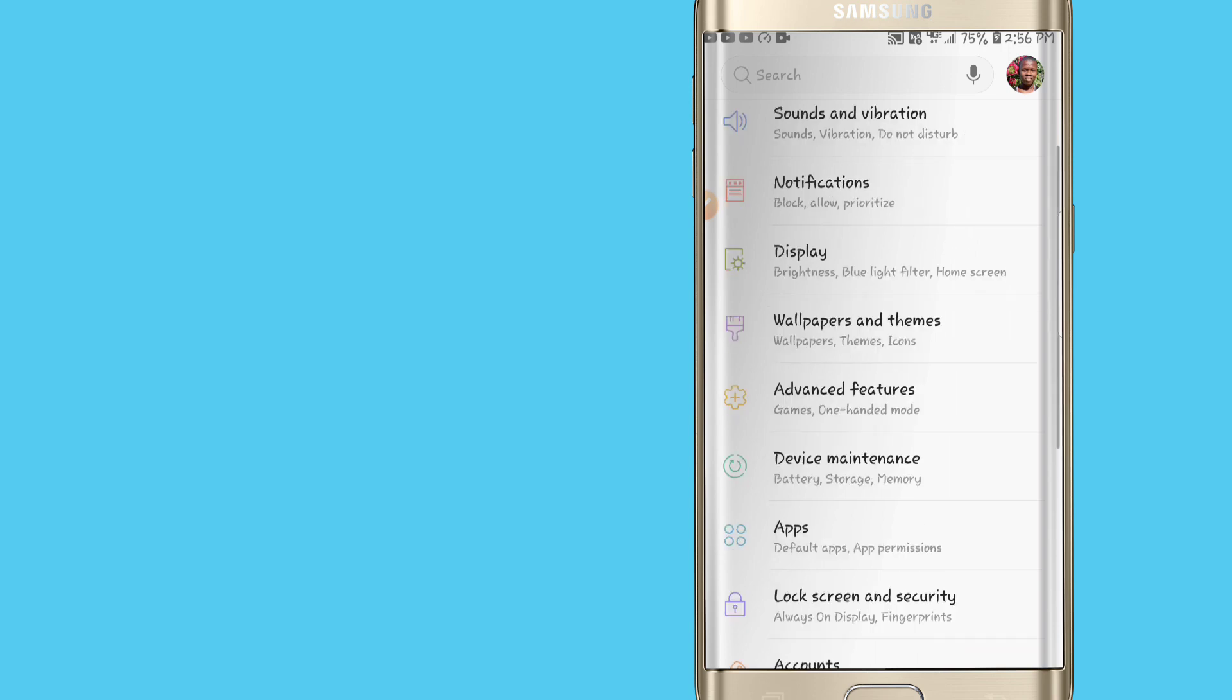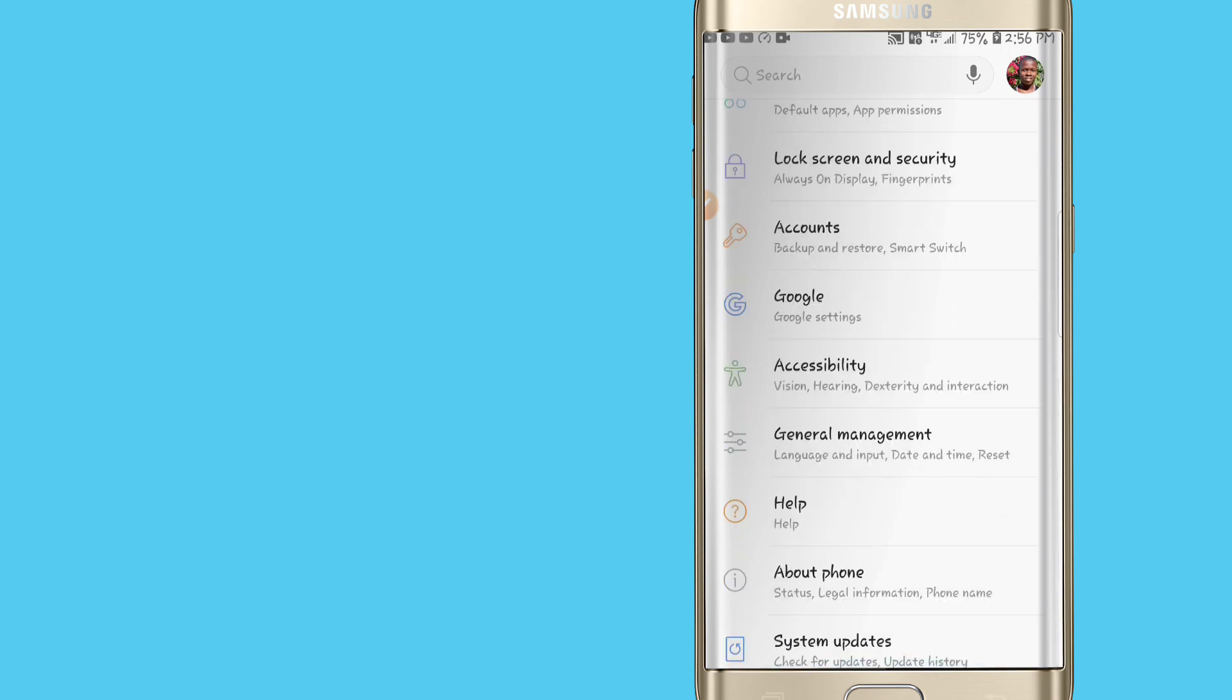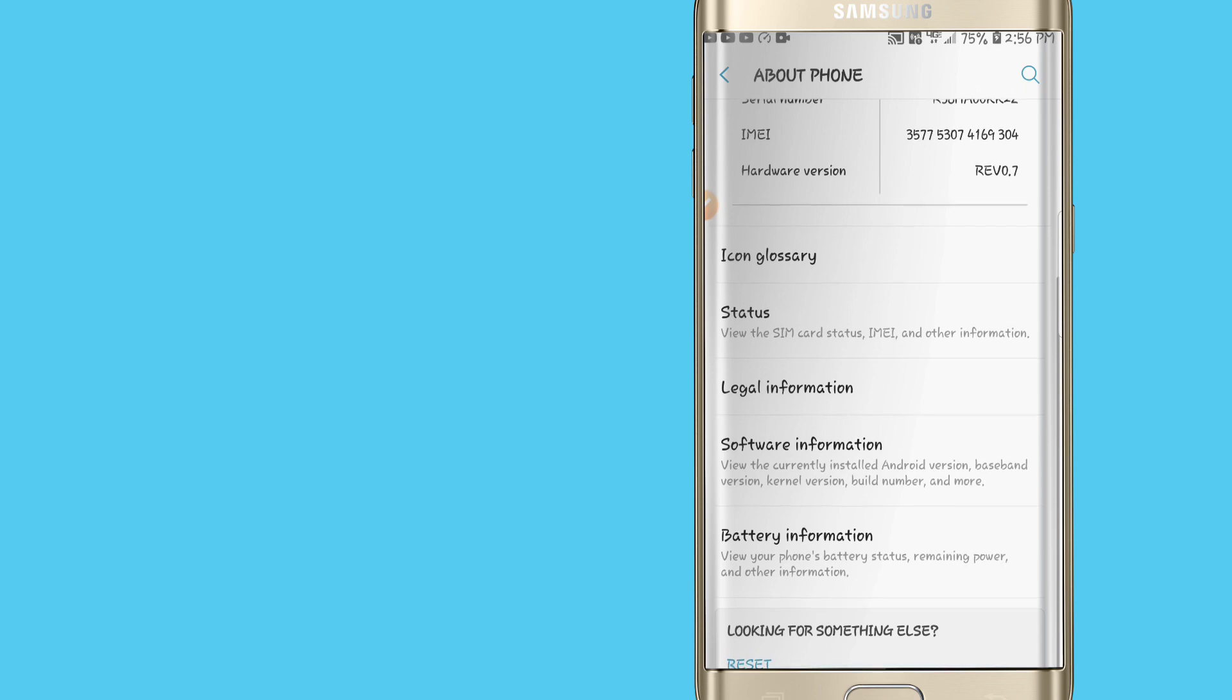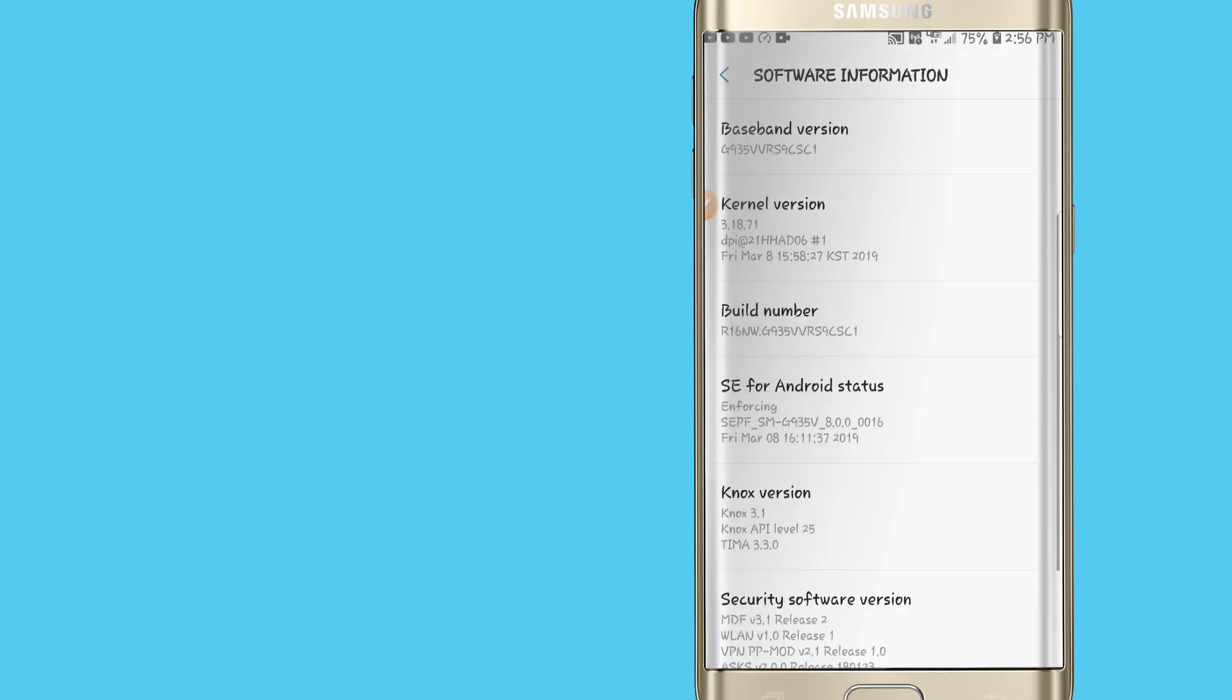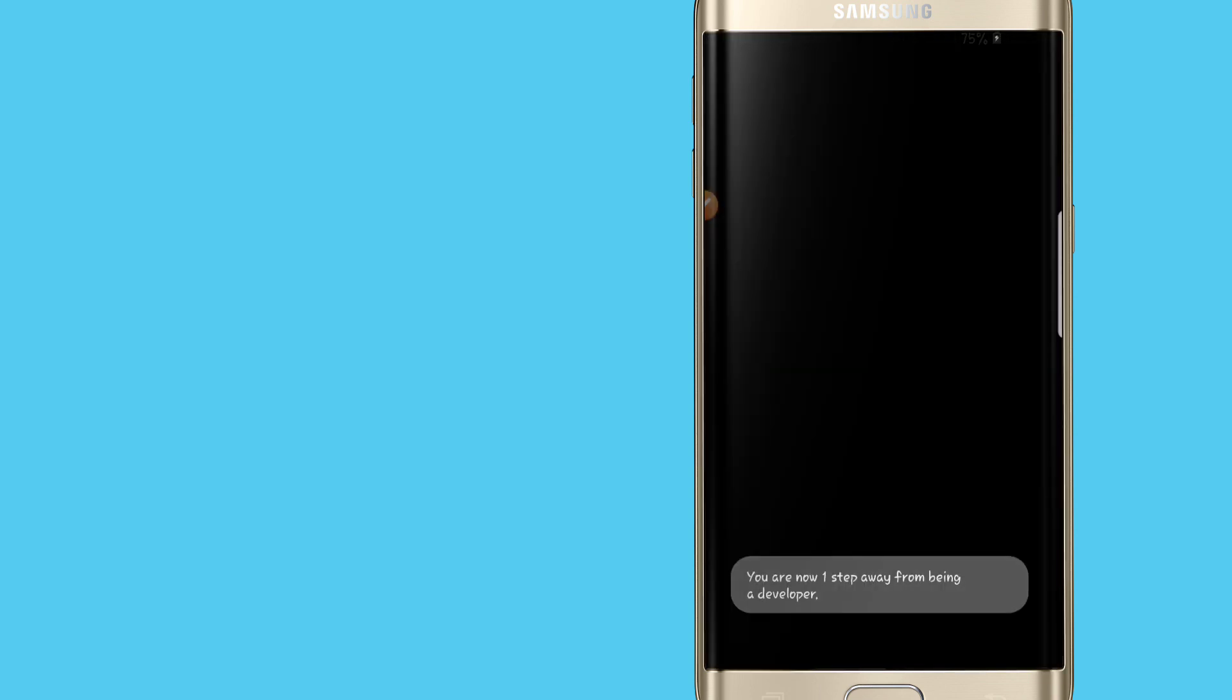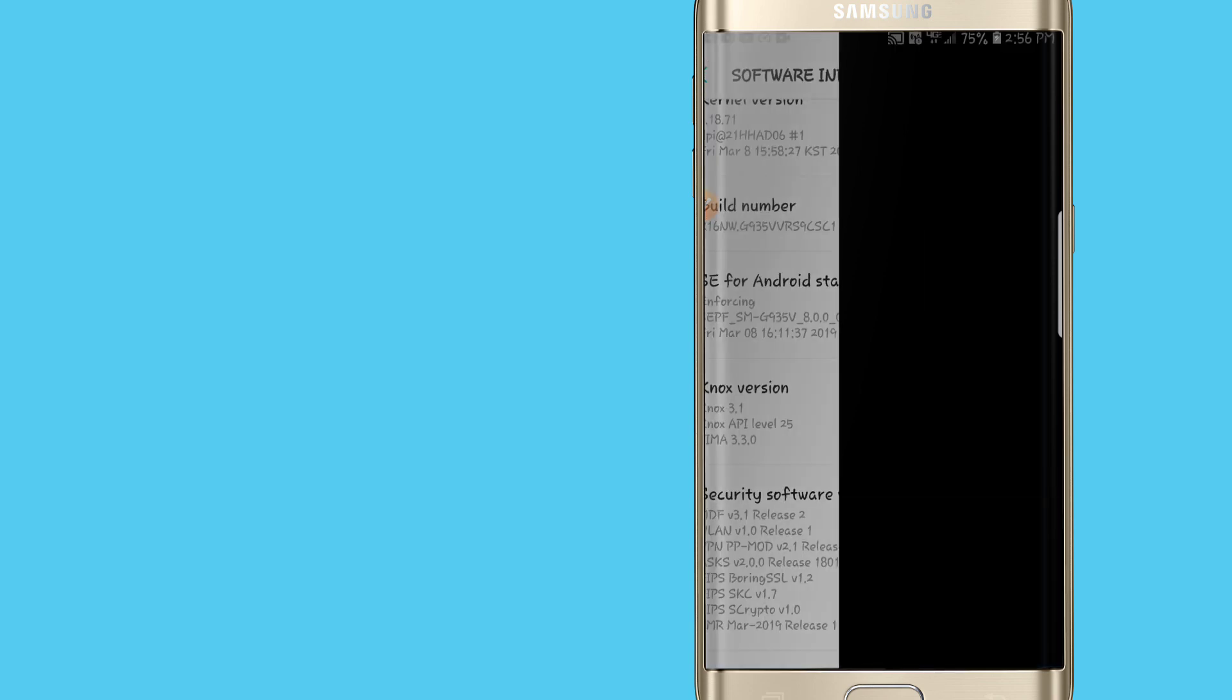Once you did this, we're going to go into the settings. In our settings I want to make some changes by clicking on About Phone, then click on Software Information, and after that you're going to click on Build Number. Click seven times on Build Number and you're going to be able to enable the developer option.